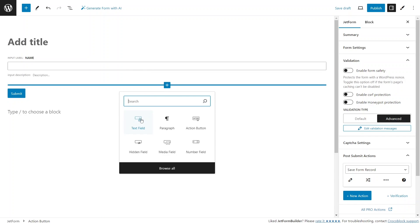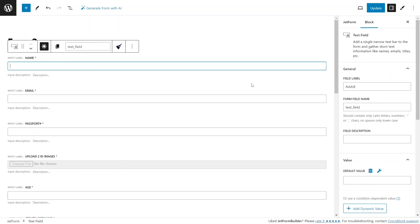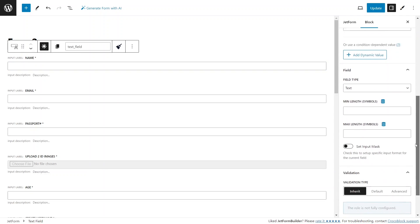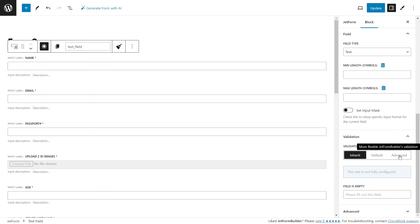When you open the individual field block settings tab, you'll see a validation section where you can switch between three validation types that will affect only this specific form field. They are inherit, default, and advanced types.